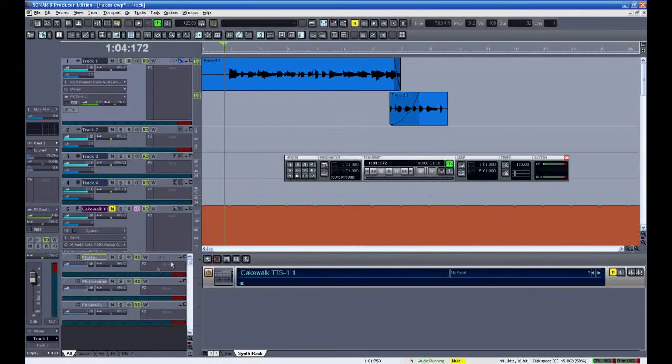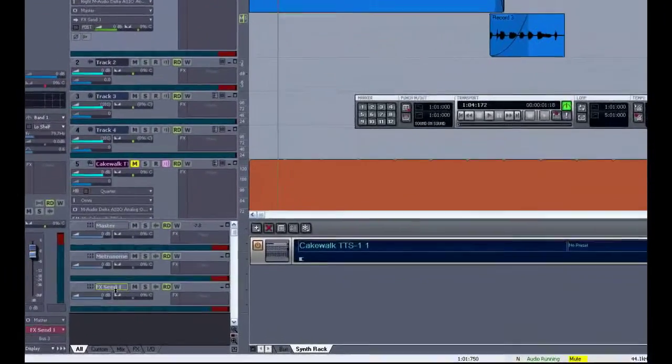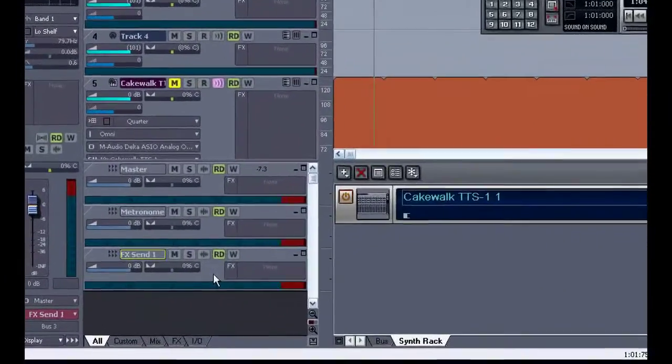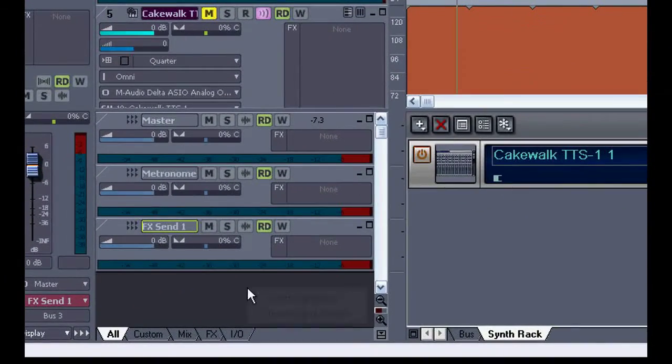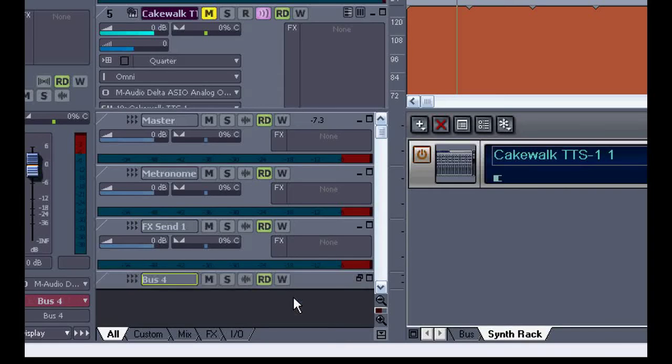We'll set up our reverb in one of the auxiliary sends down here. You see we have master, metronome and effects send one. If you'd like to add one, you can right click and insert a stereo bus. Give it a name. I'll call this whatever.